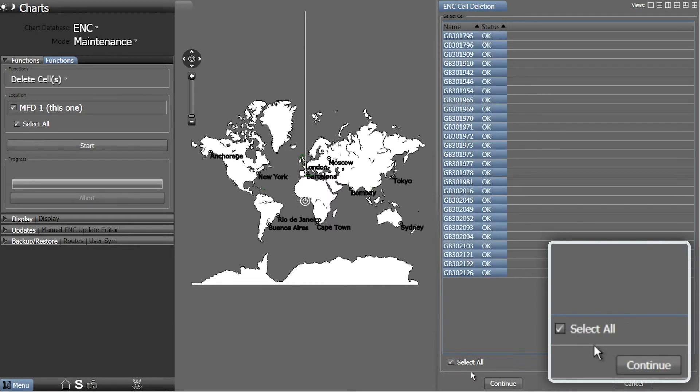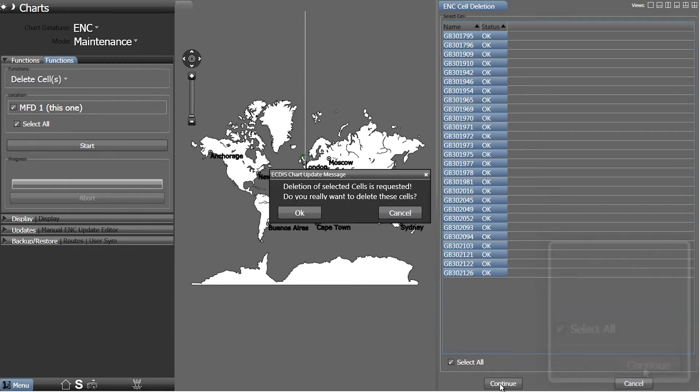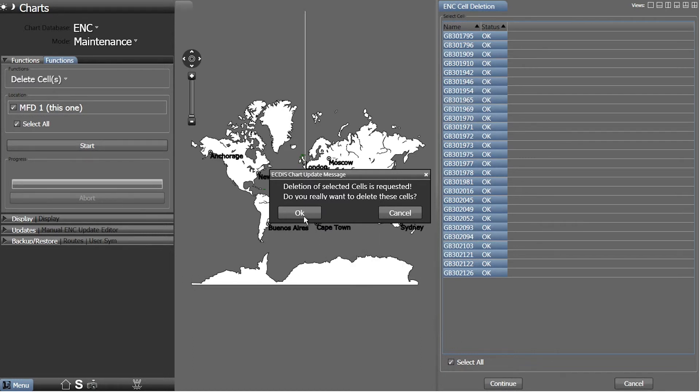When ready, click Continue. A message will appear confirming the selected cells will be deleted. Click OK to continue.